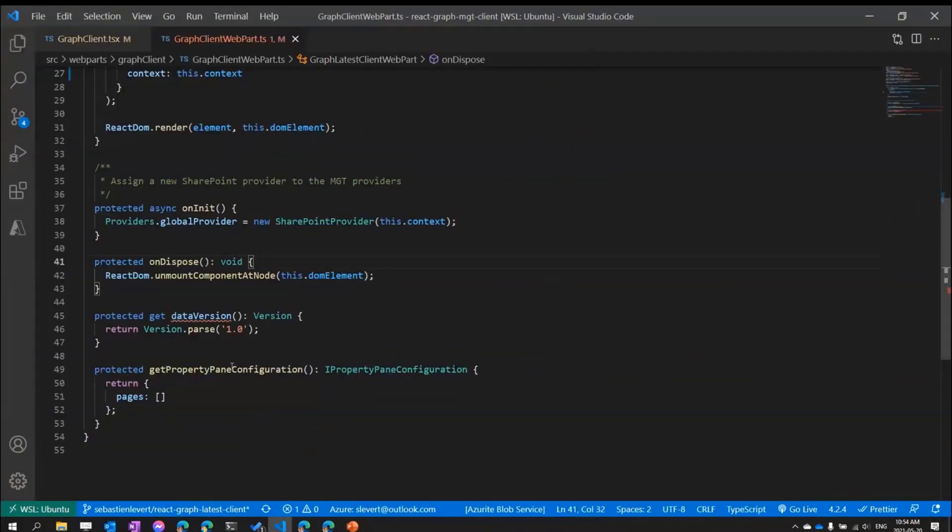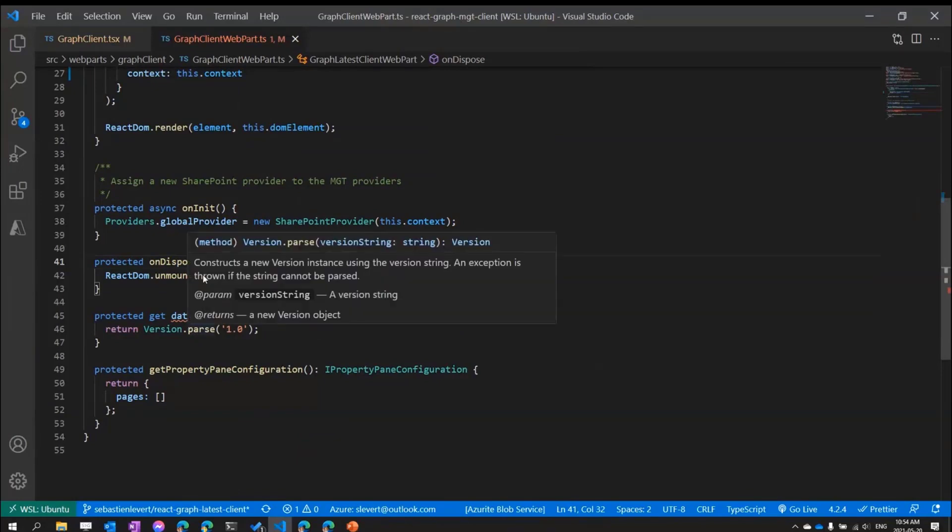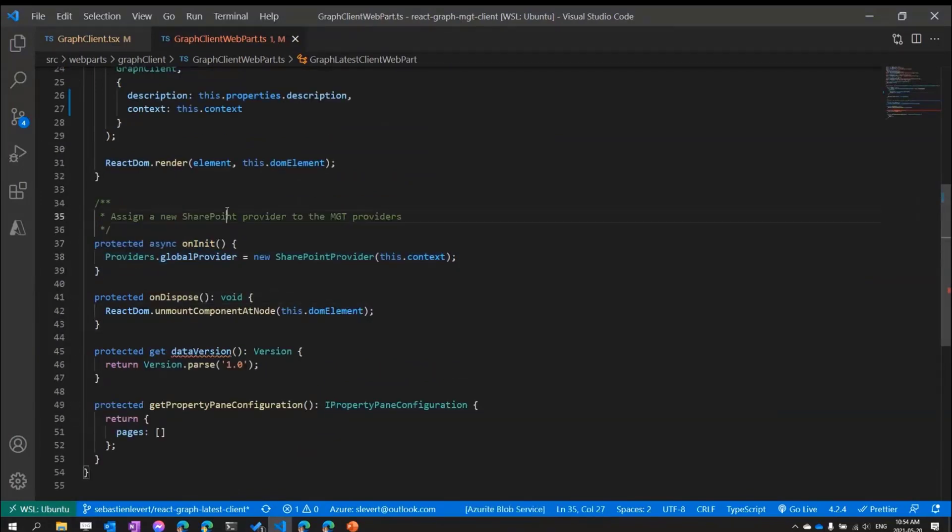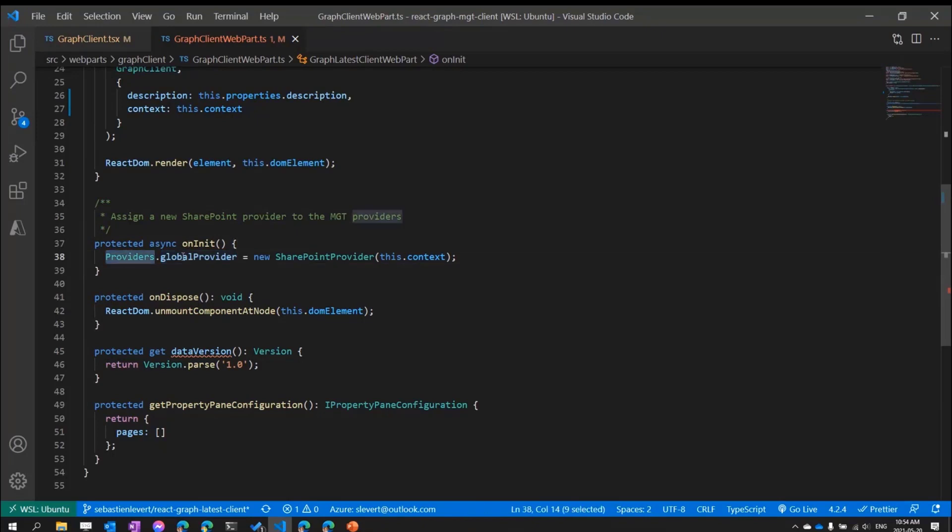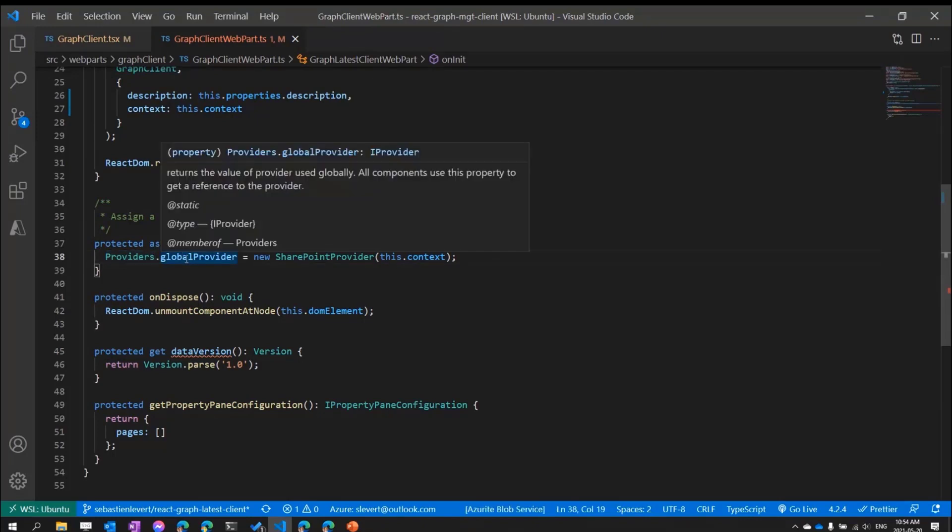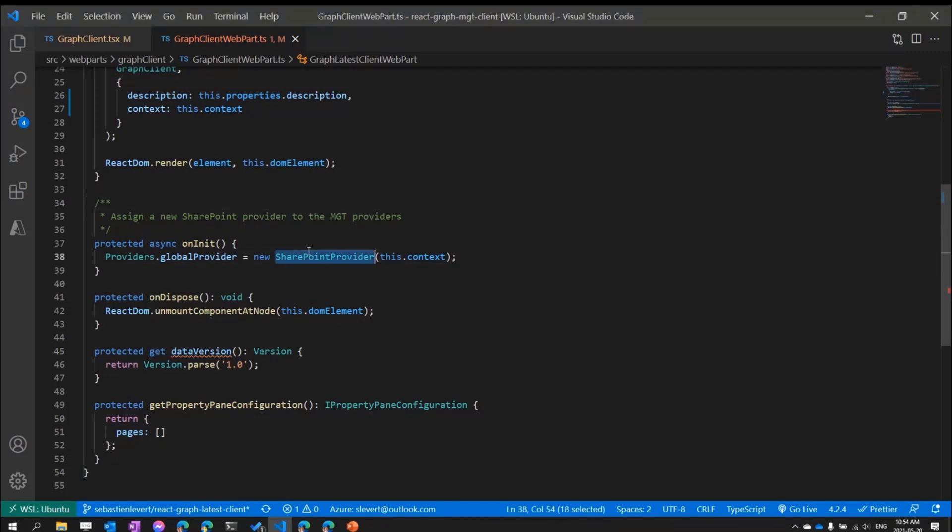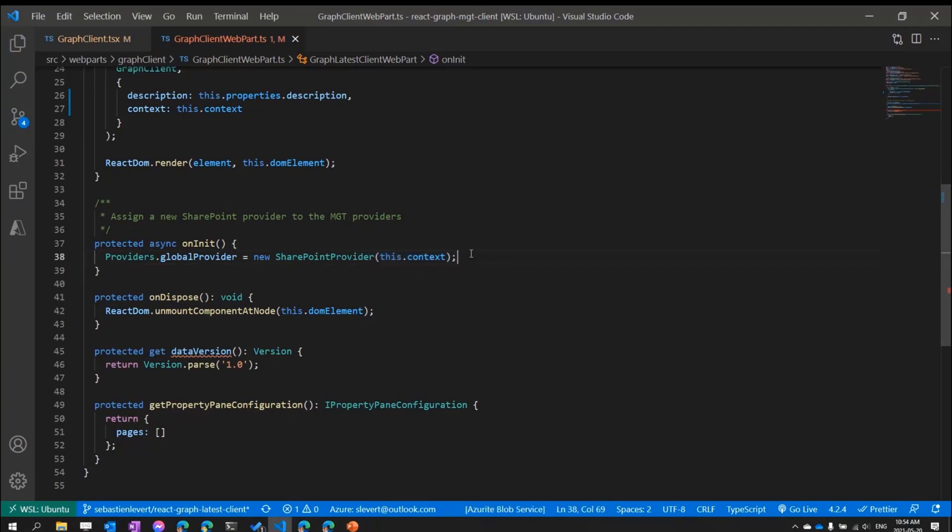So basically, the first thing we're going to do is when our web part will get initiated or initialized, we will want to make sure that we set that our global provider, this is provided by the Microsoft Graph Toolkit, it is how you can assign kind of a provider. It can be an MSAL provider if you're working in regular React app, but when you're doing SharePoint stuff, you need to set it to the SharePoint provider by passing in the current web part context.